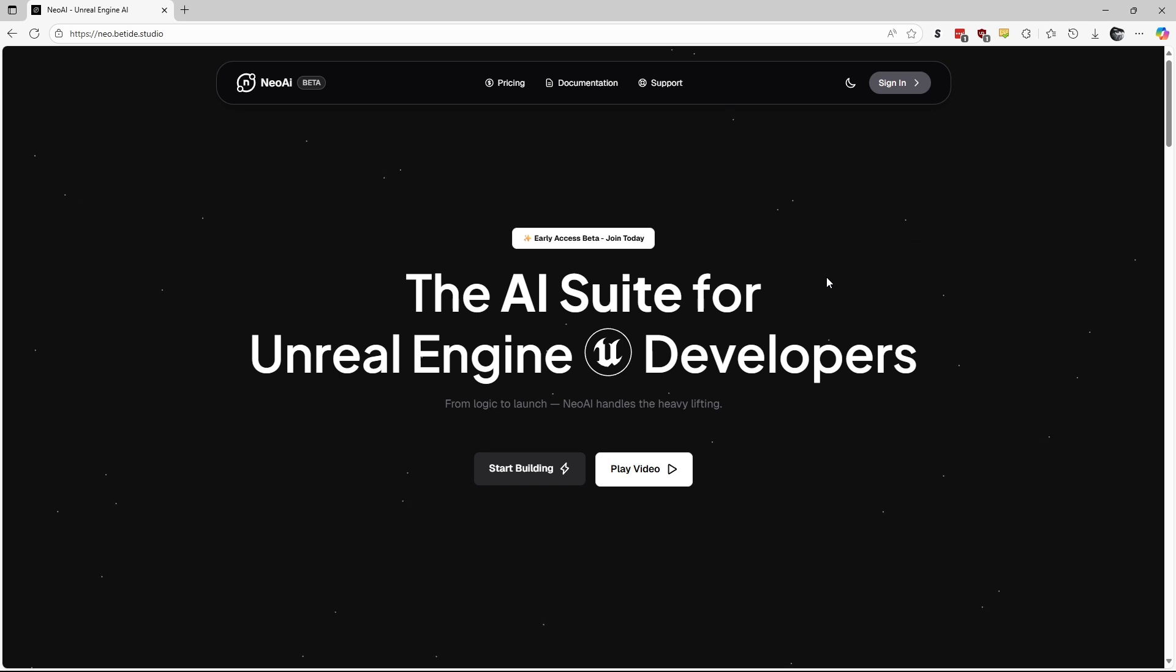Welcome to the Quick Start Guide for Neo AI. In this video, I will guide you on how to set up and start using Neo AI in your Unreal Engine project.